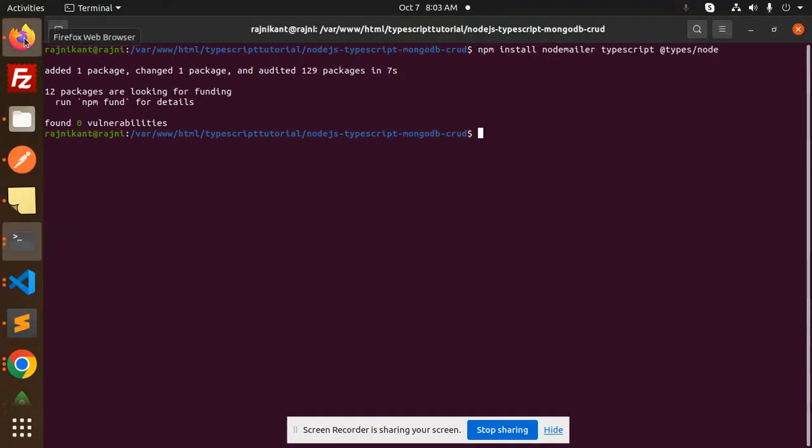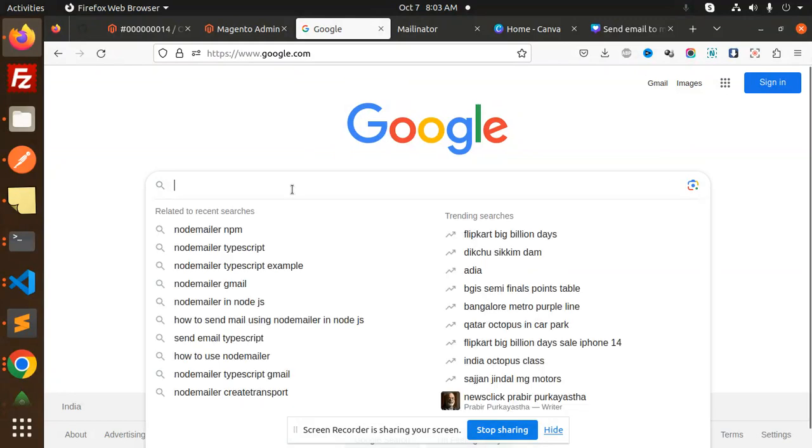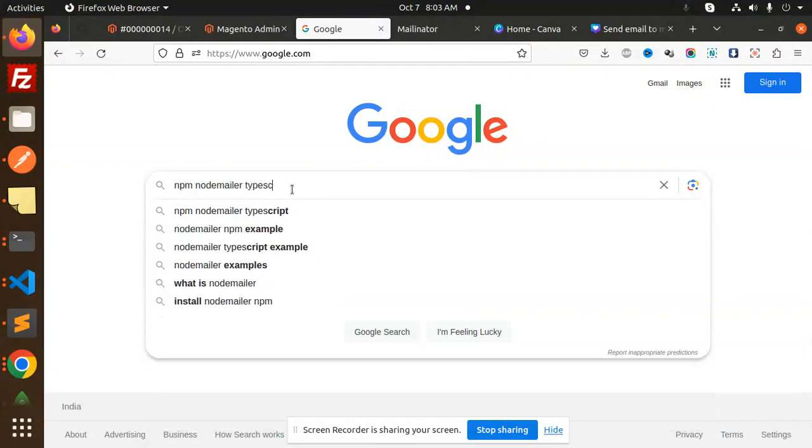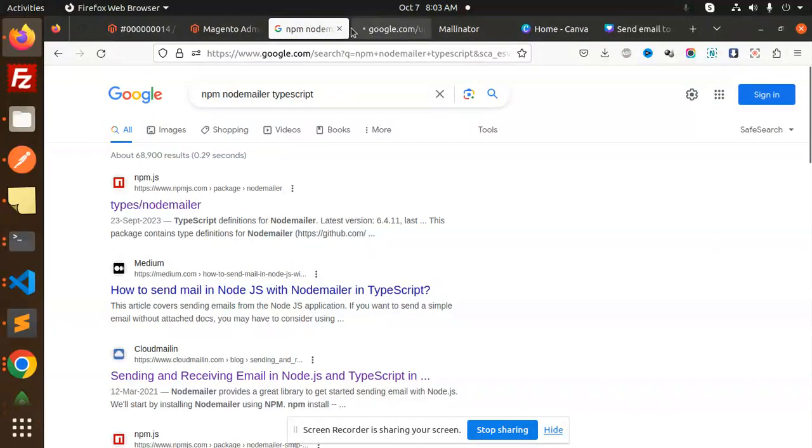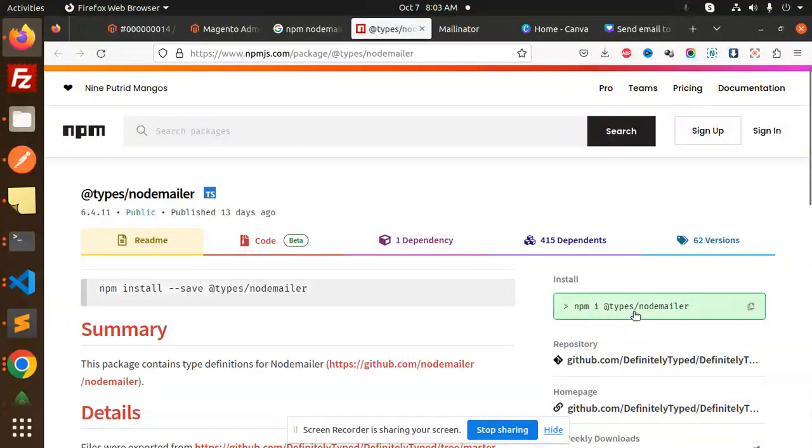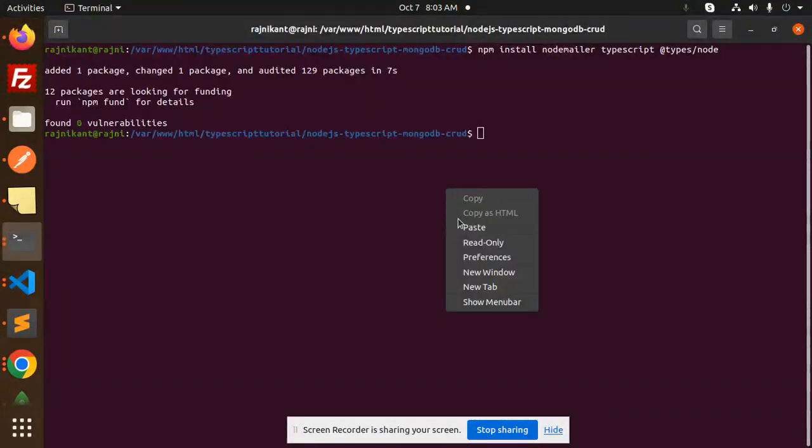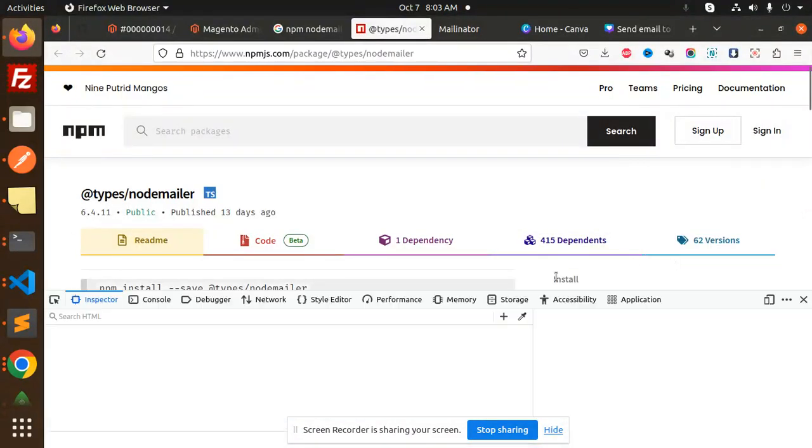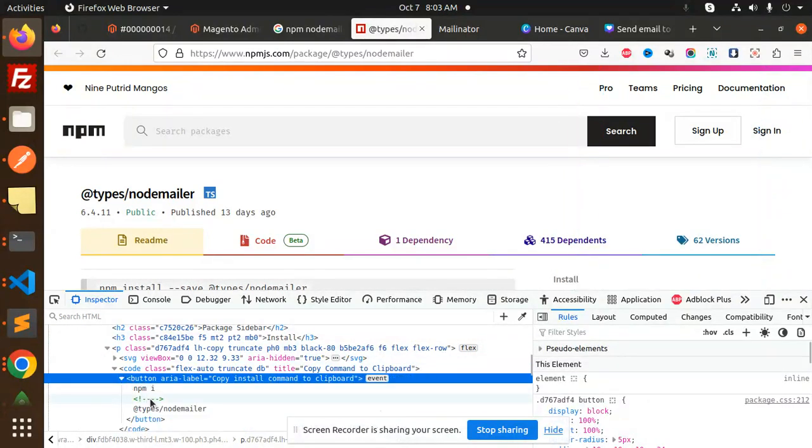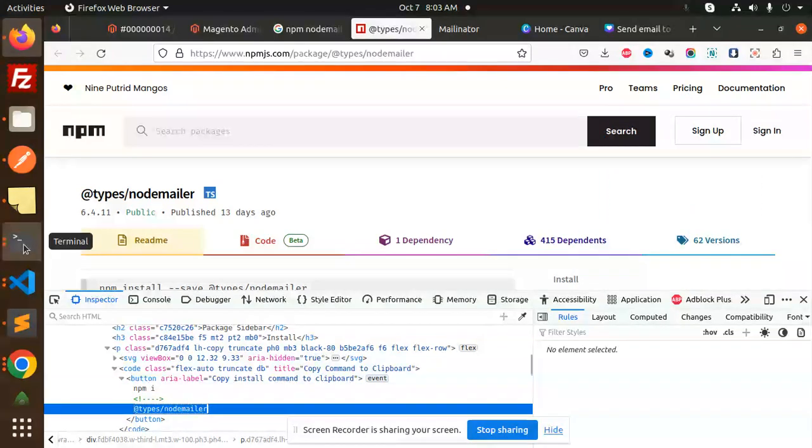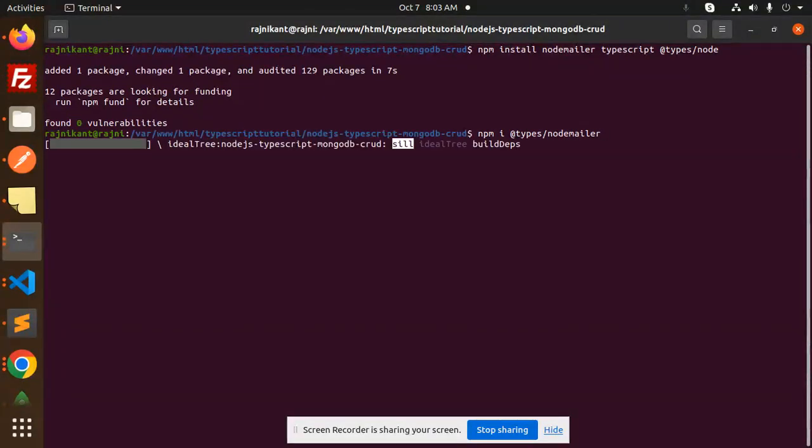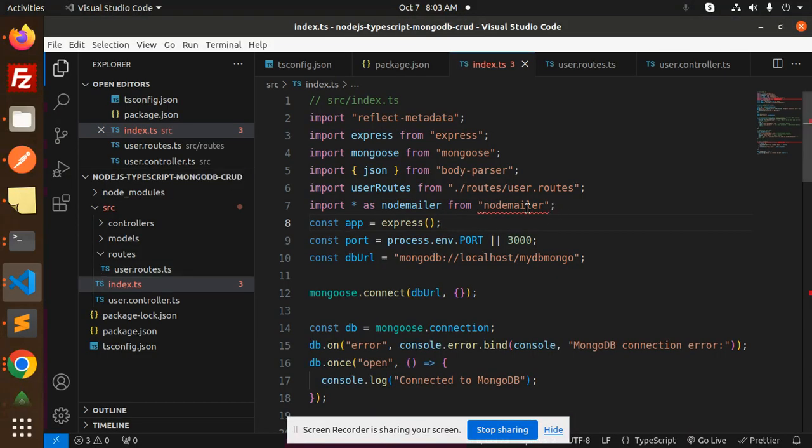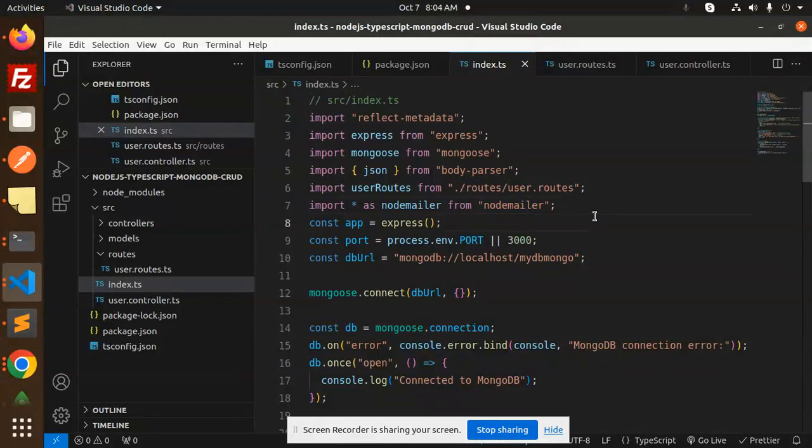Let's check the npm package nodemailer typescript. So @types/nodemailer - there is an issue here I suppose. I'm just getting this installation command. You can see the error - that is missing, so we have to install that one.